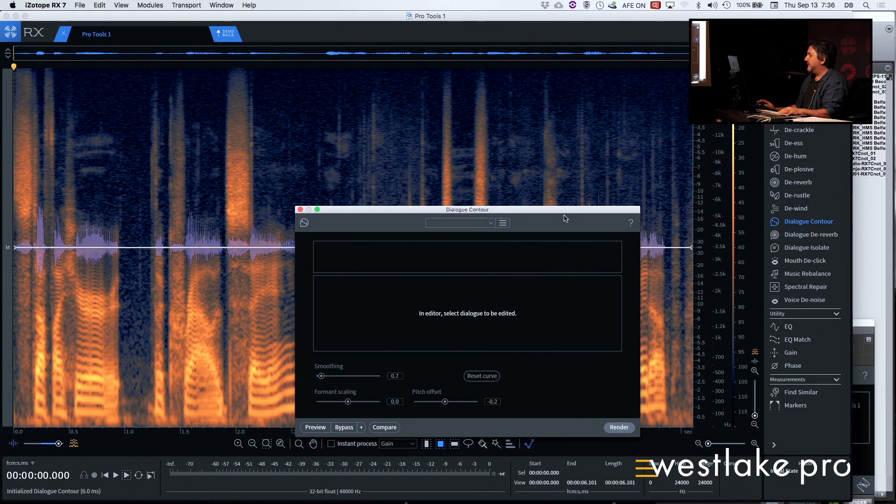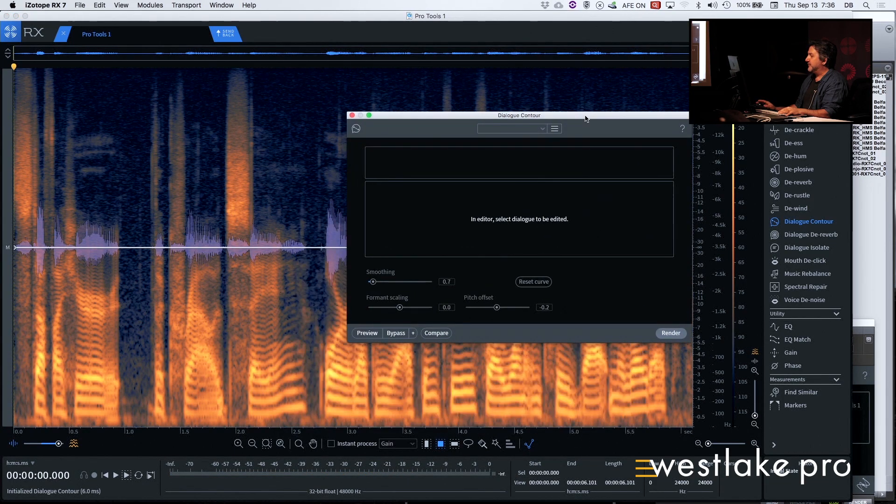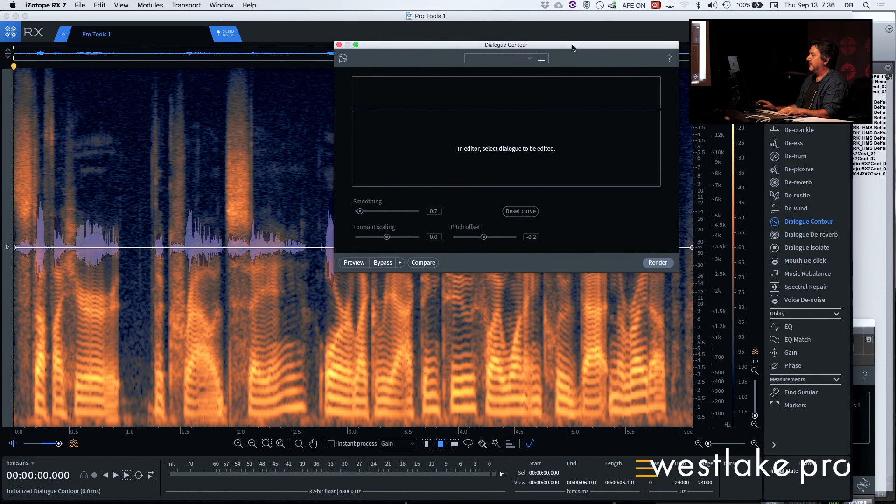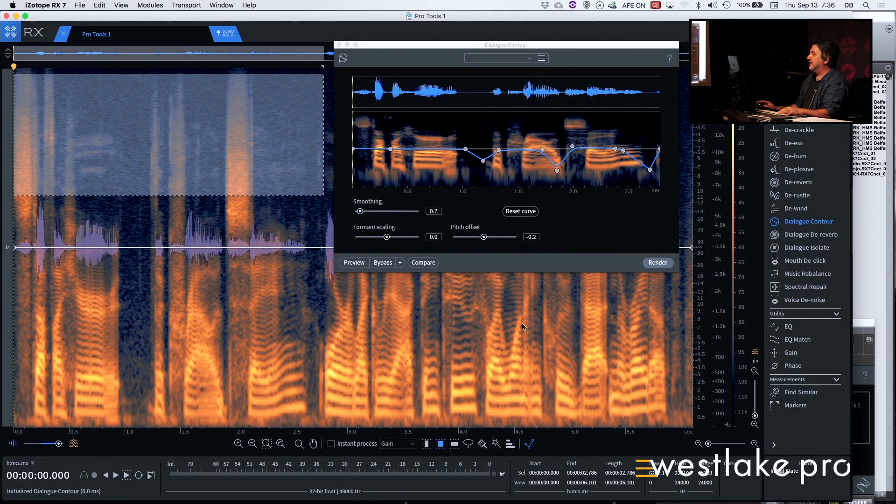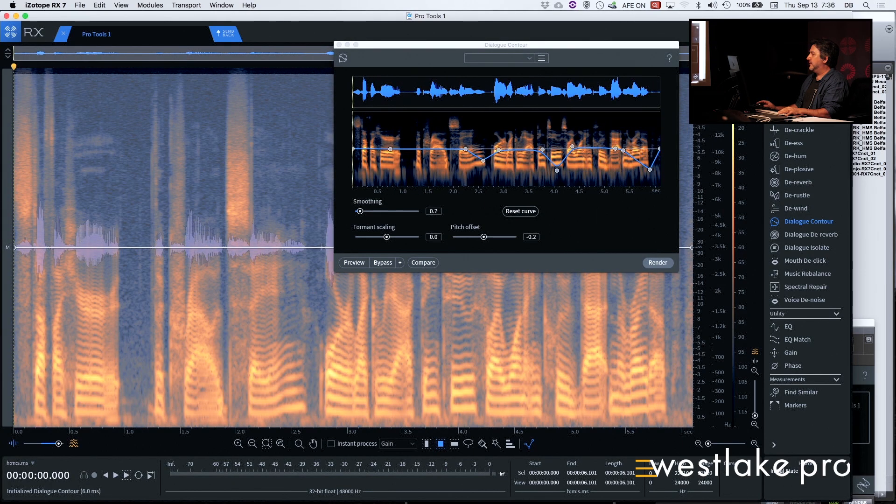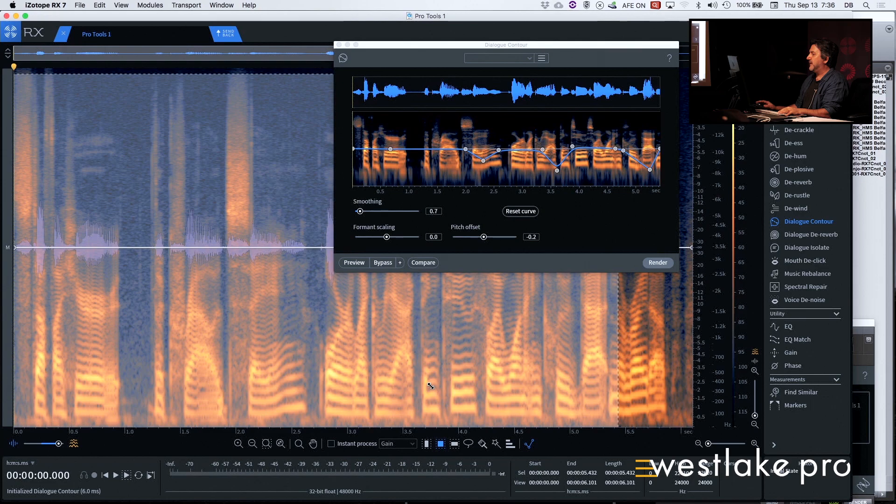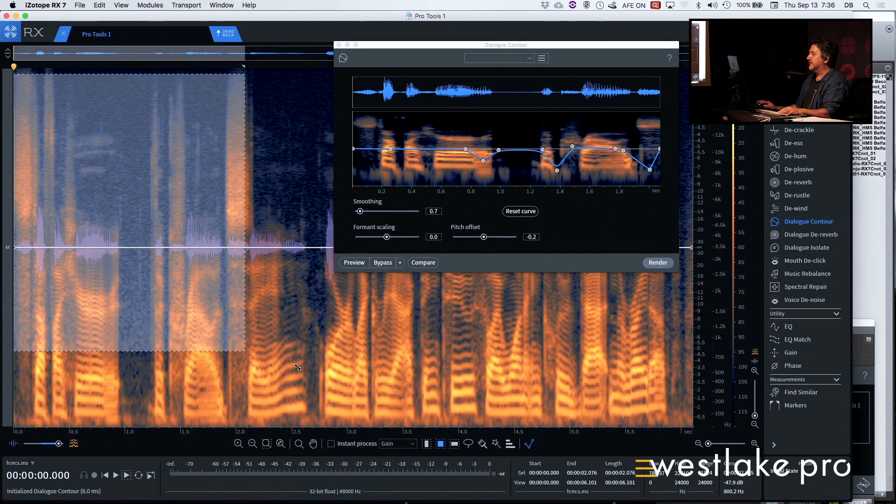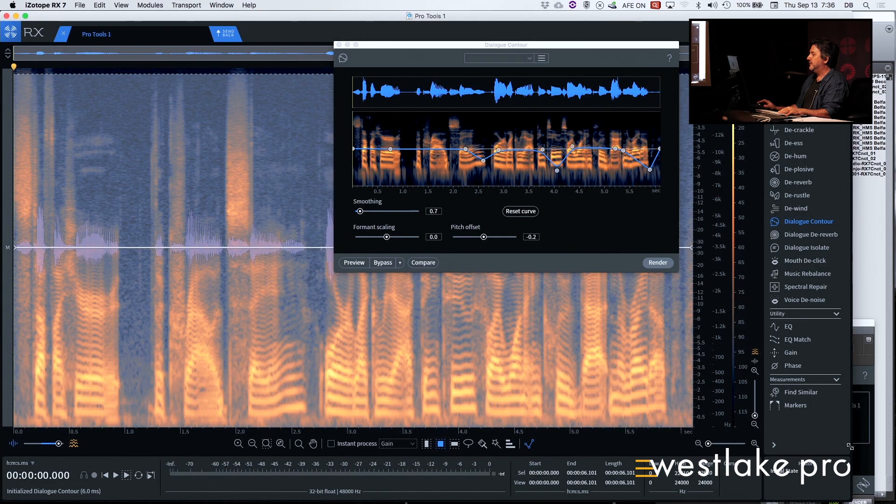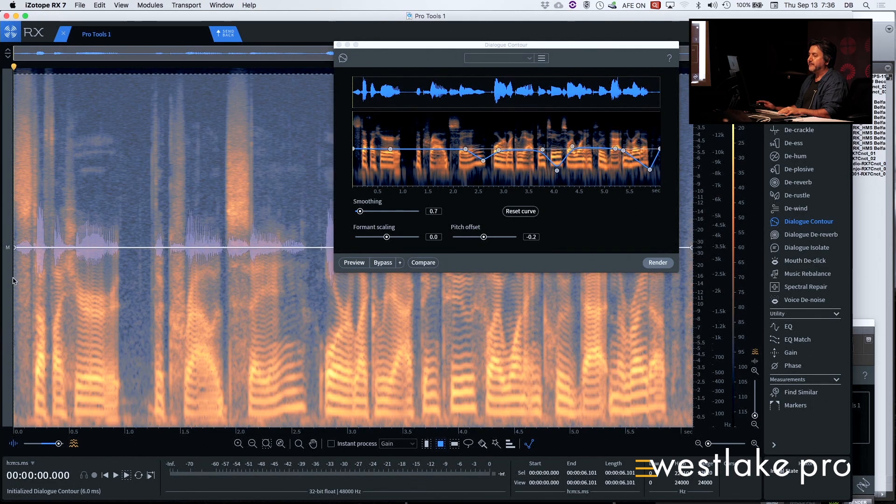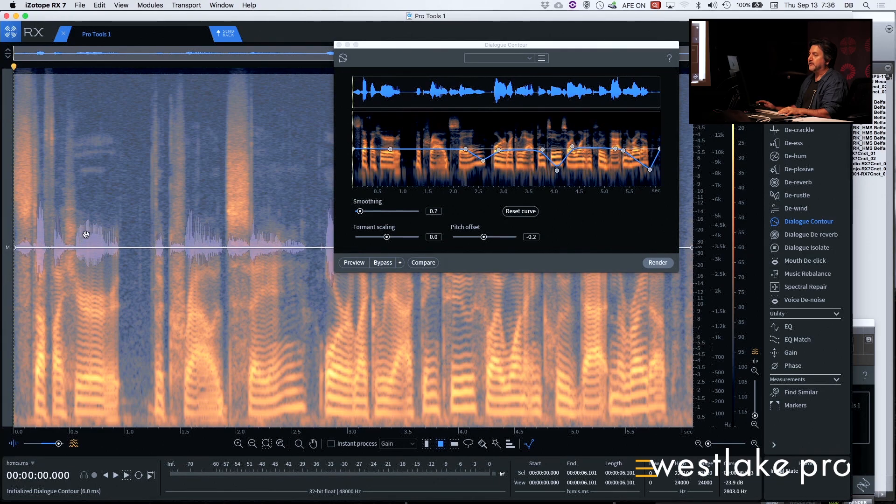And now we have dialog contour. In this, you select how much you want to use or not use from what you've dragged in, from what you've sent over.